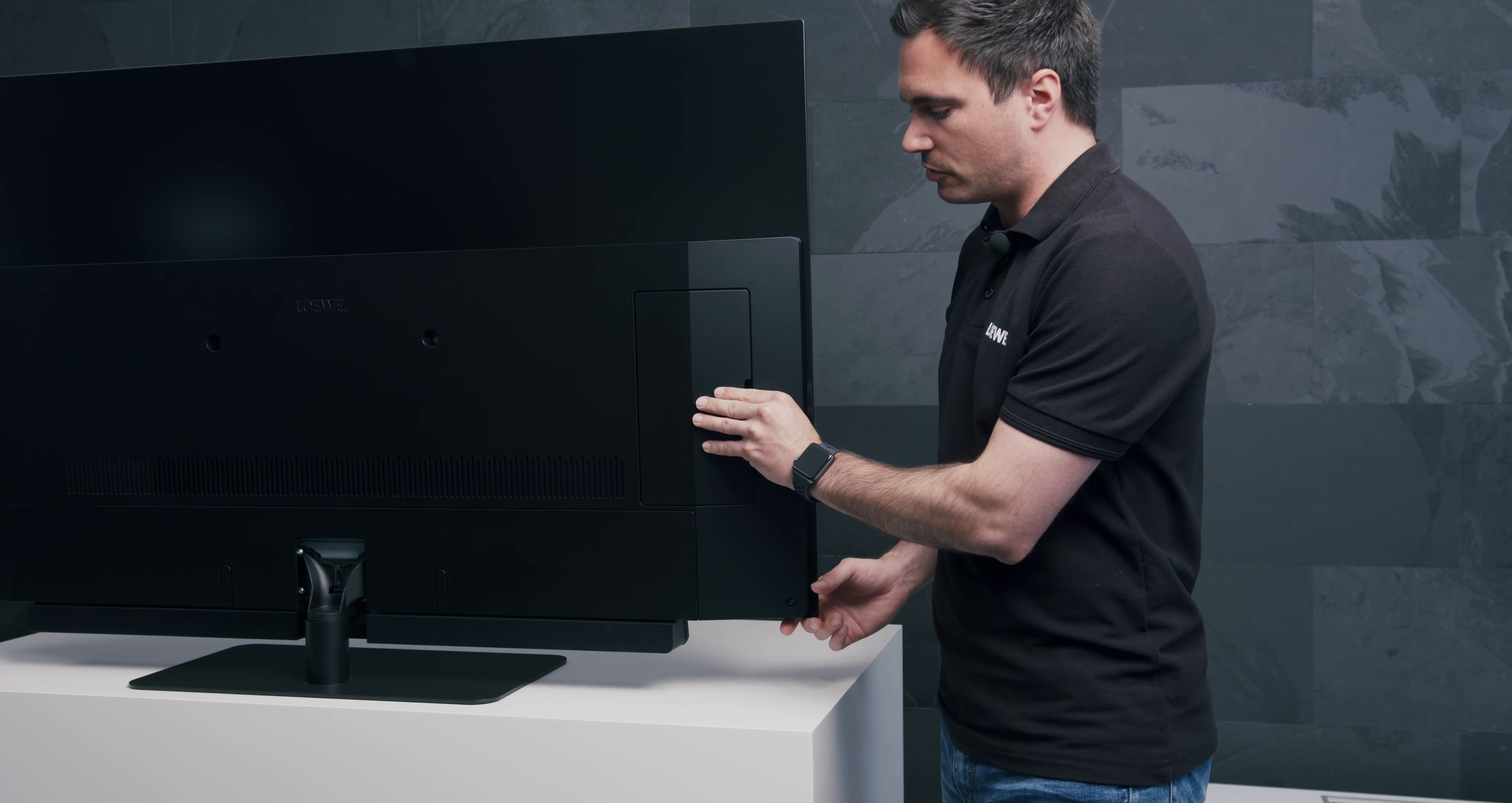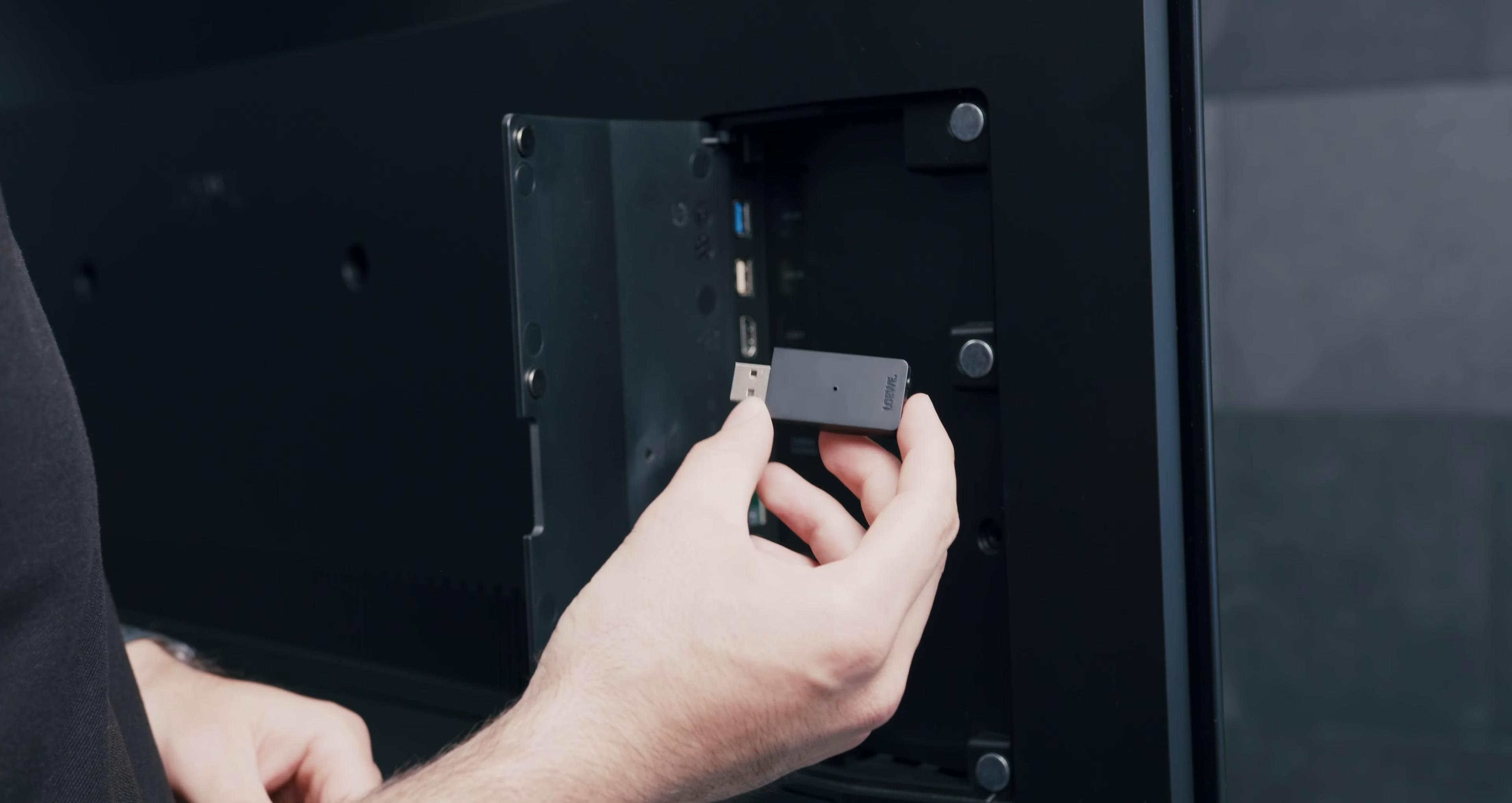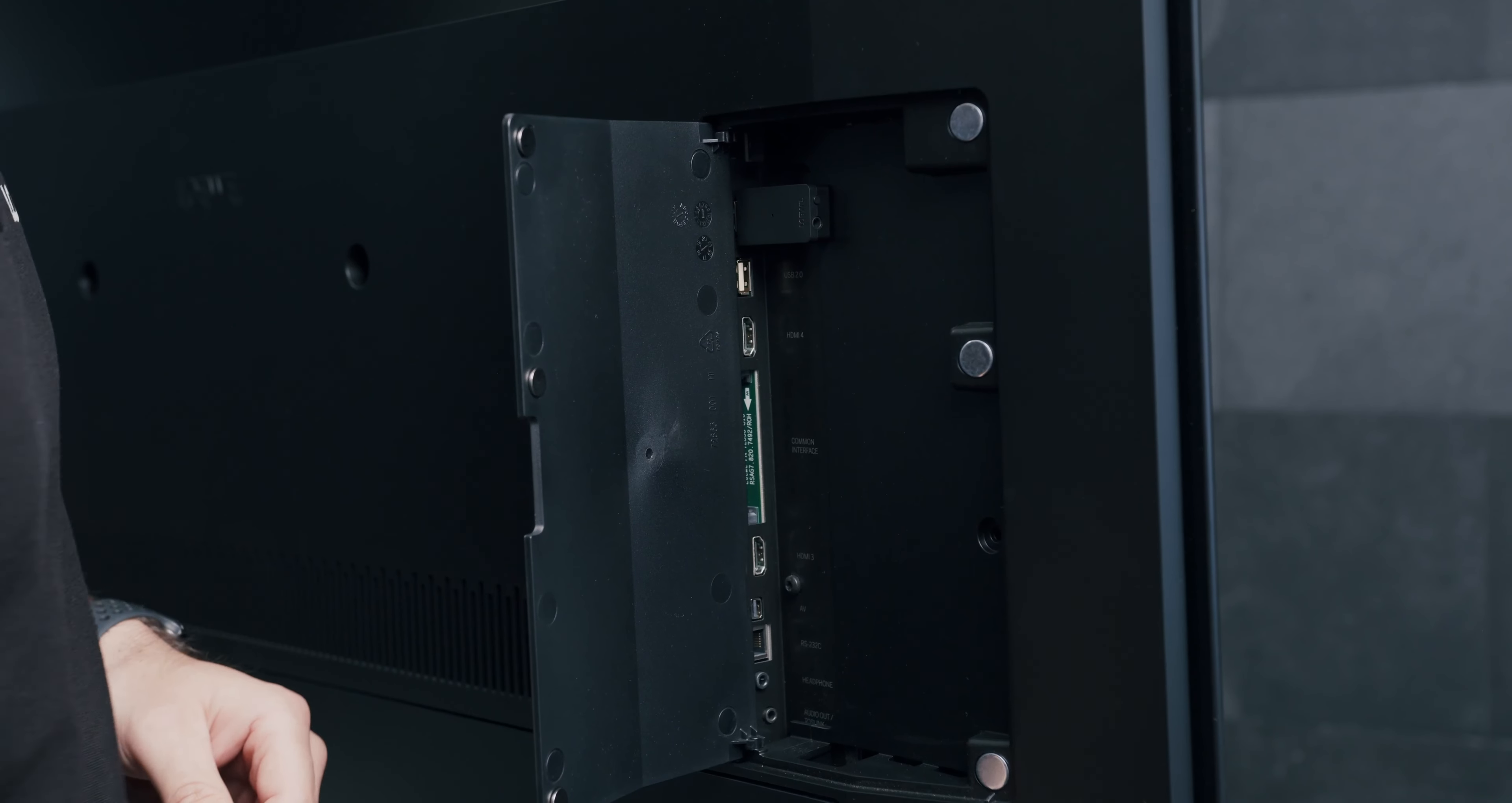To connect the included Bluetooth transmitter, you have to open the side flap. In the first step, you take the included Bluetooth transmitter and put it into a free USB port on your TV for the power connection.